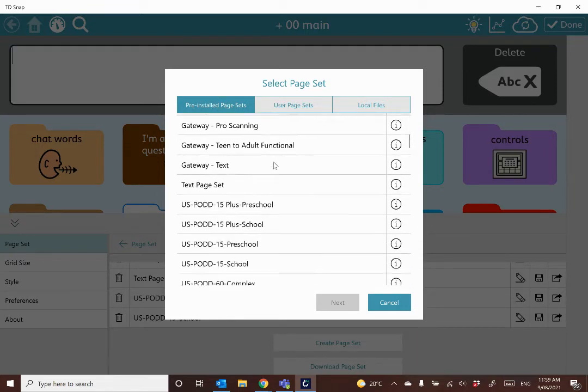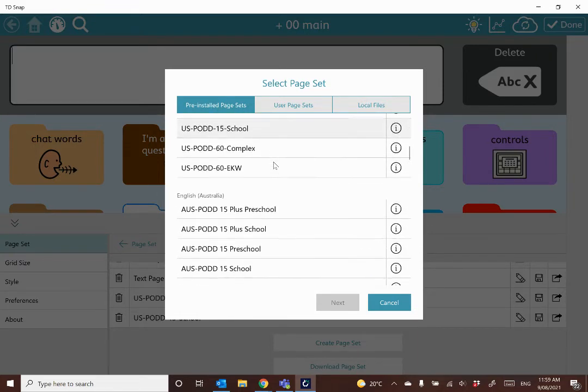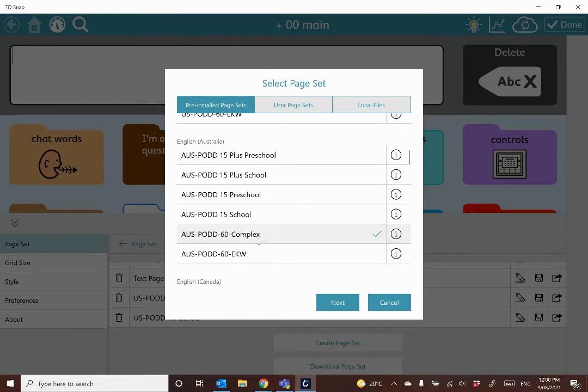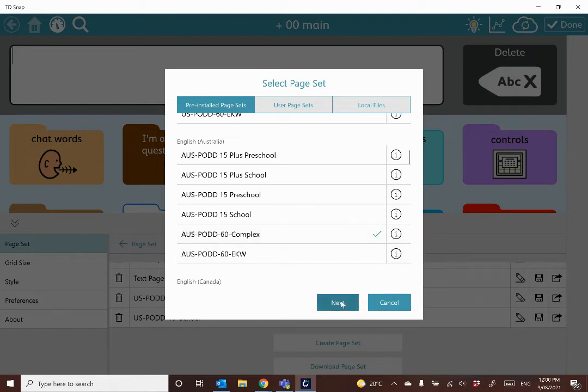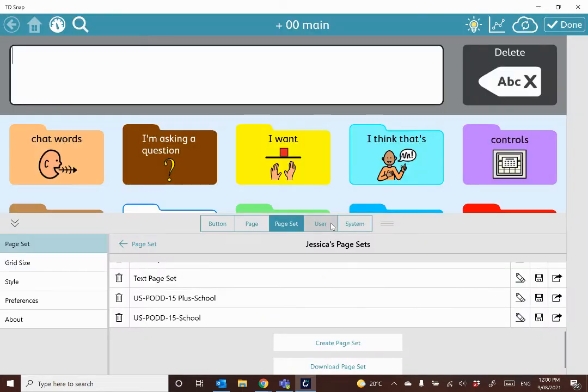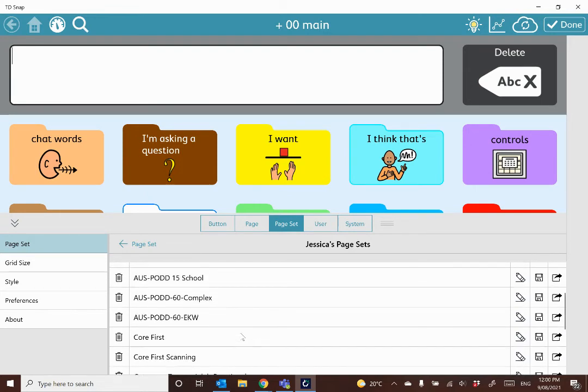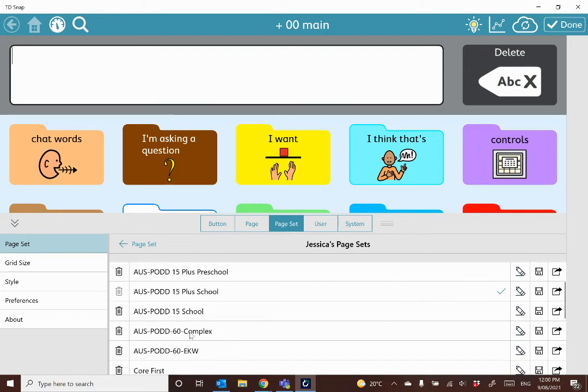So you just scroll down until you get to the page set that you're looking for, select that, hit next, you can name it and add the specific name of your user into there, and hit create.